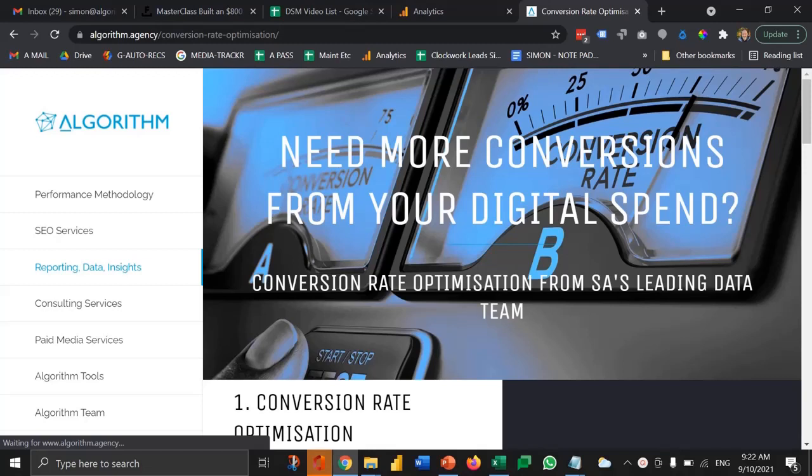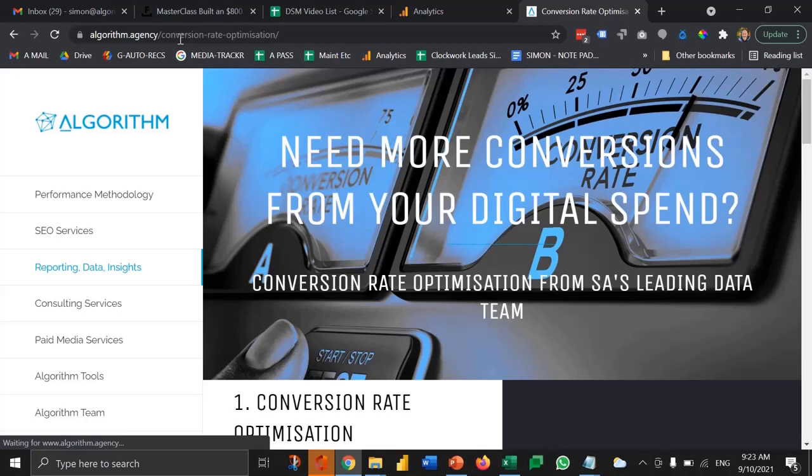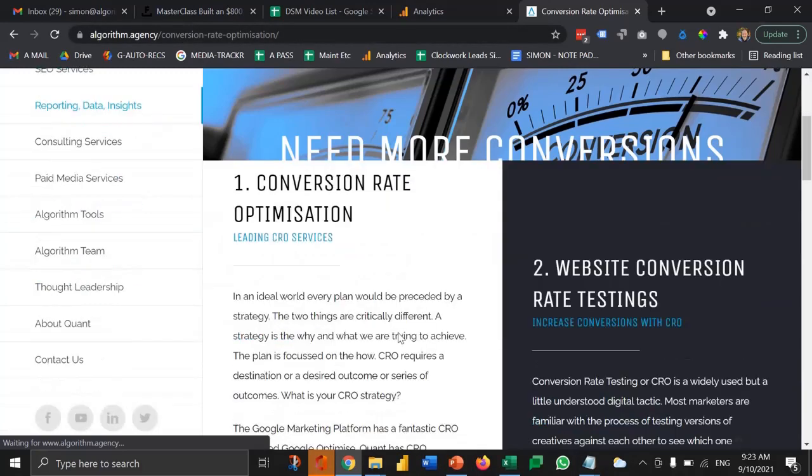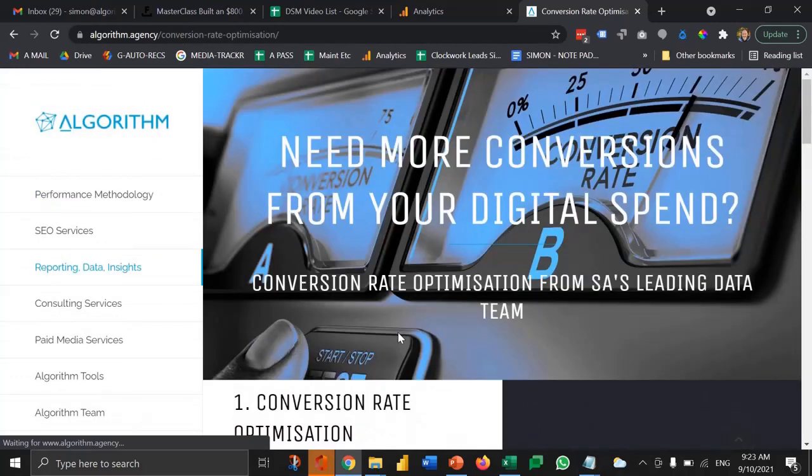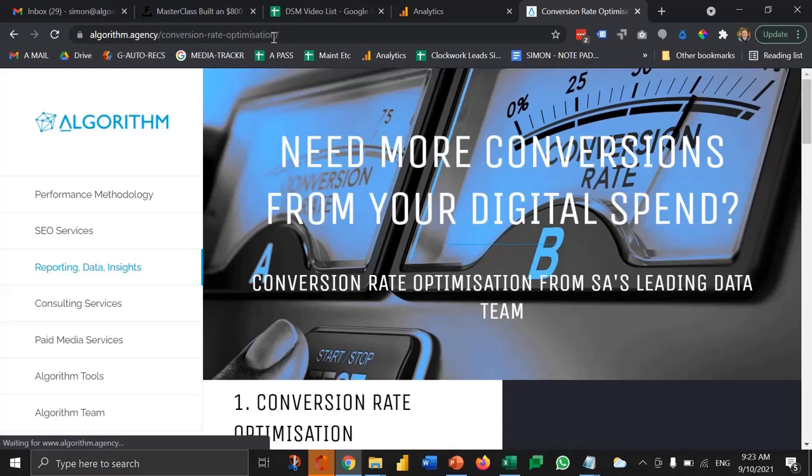Let's just use this simple example here. This is for Algorithm Agency. Let's assume that I want to do a campaign from Facebook sending traffic to our conversion rate optimization services page. We'll be sending traffic to this URL here, forward slash conversion rate optimization.